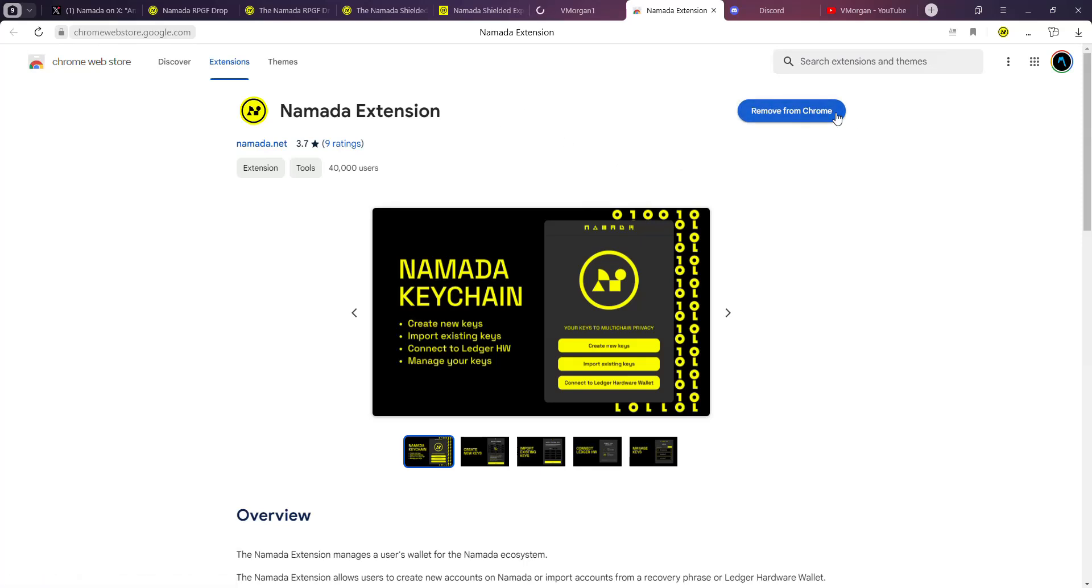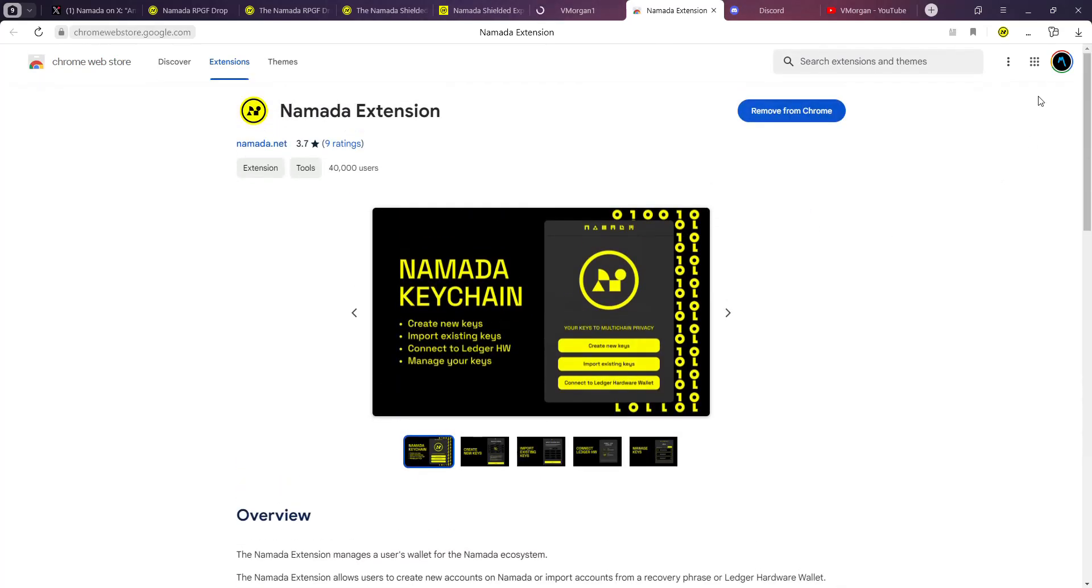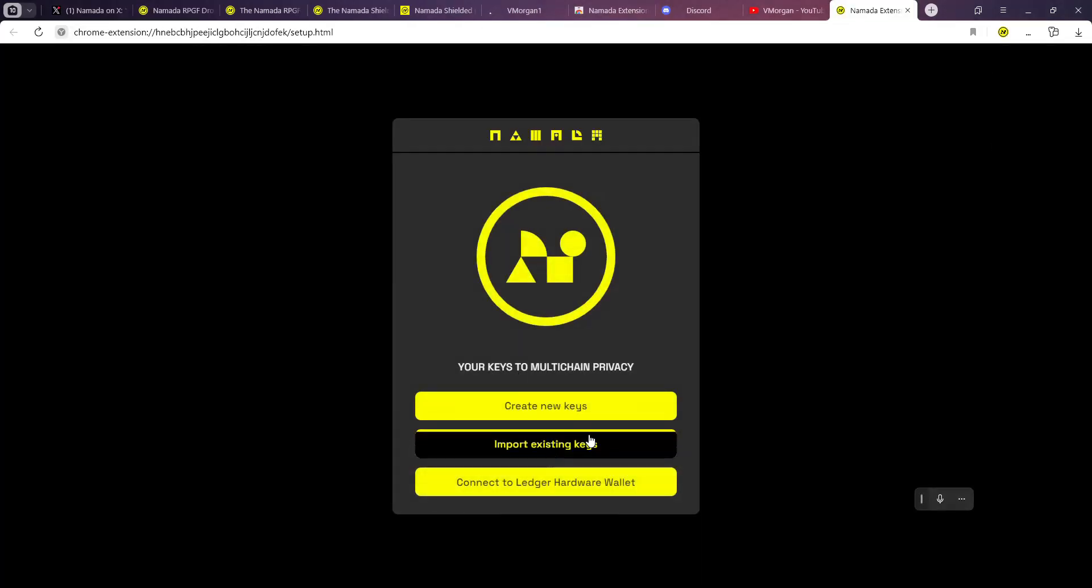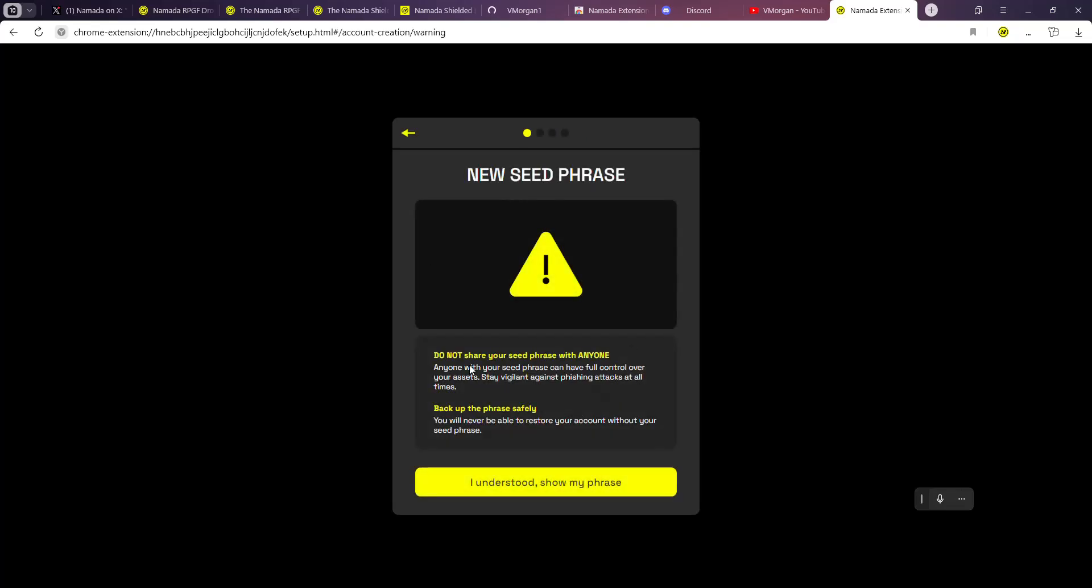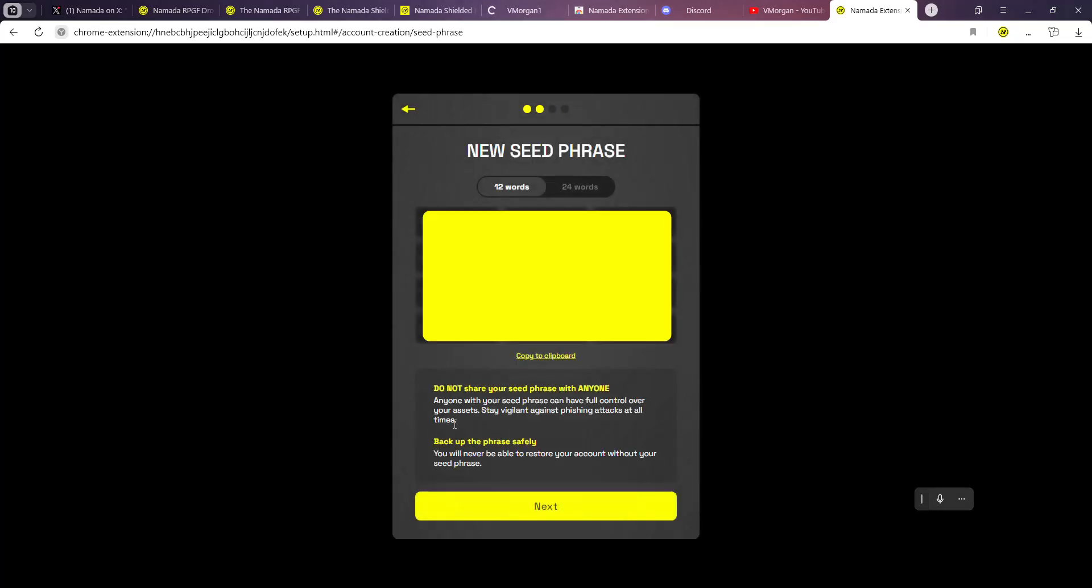Once you have your wallet over here, you're going to set it up. You're going to create new keys and then you're going to show your seed phrase over here. I'm going to show mine but it's covered. You're going to copy and then find some place to save your seed phrase.